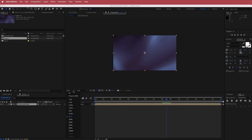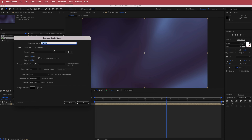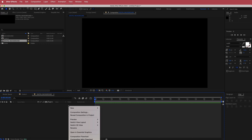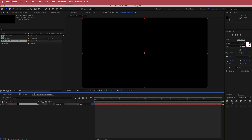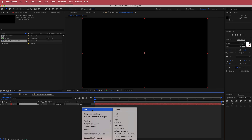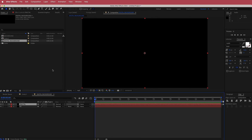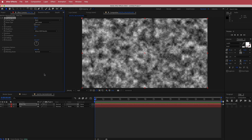Now I'm going to create a new composition and call this Digital Background. We're going to start from scratch — I'll create a new solid and keep it as a black background. Then I'll create another new solid called Fractal. From the name, we're obviously going to search for the effect called Fractal Noise.